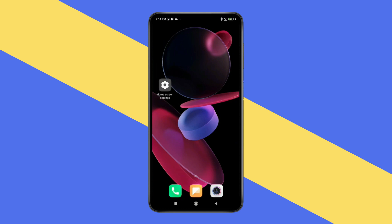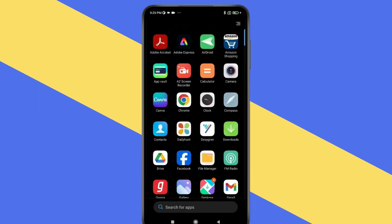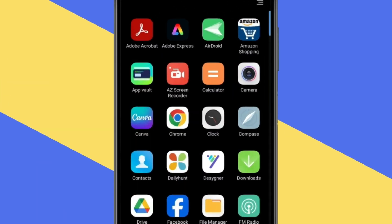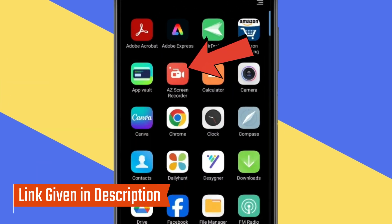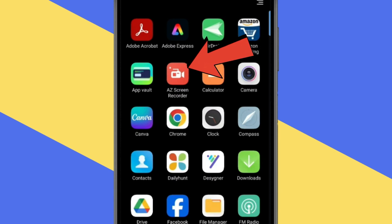Today in this video, I show you how to do screen recording in Android. You have to download a third party app which name is Azure Screen Recorder. You can download this from the link given in description or you can find this app in play store.